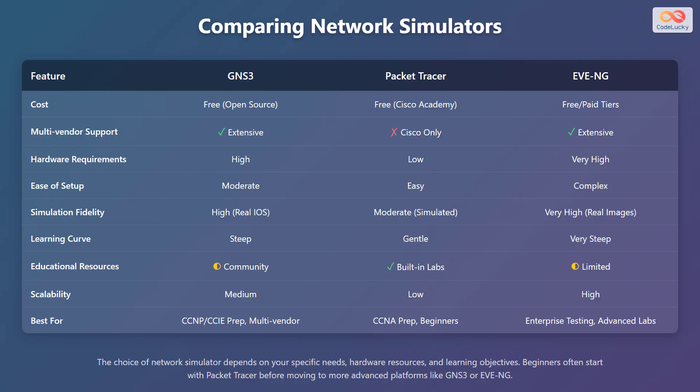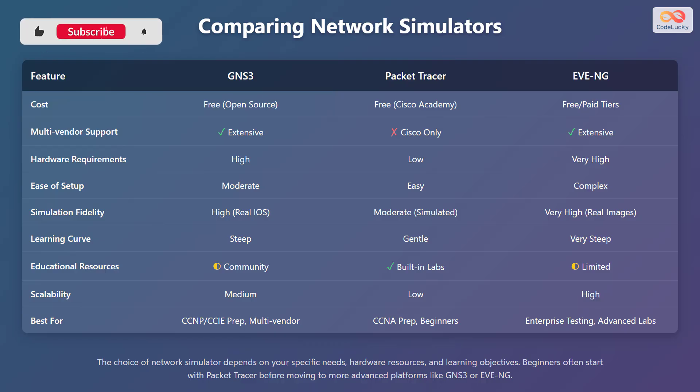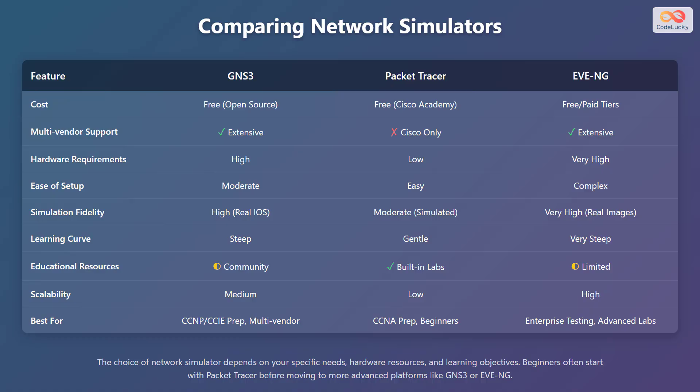GNS3 is best for CCNP, CCIE preparation, and multi-vendor environments. Packet Tracer is best for CCNA preparation and beginners. EVE-NG is best for enterprise testing and advanced labs. The choice of network simulator depends on your specific needs, hardware resources, and learning objectives. Beginners often start with Packet Tracer before moving to more advanced platforms like GNS3 or EVE-NG.